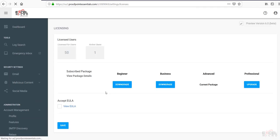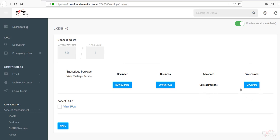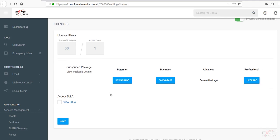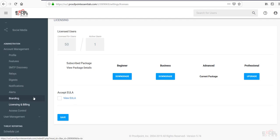Under the license and billing tab here. You notice here where you can see the amount of licensed users. The active users is the number that you would be billed off of. This is also where you can adjust any of your packages. Such as beginner, business, advanced, or professional. Currently we're set to the advanced. Next package up. Professional would feature that archiving option. To make those changes. Simply check the upgrade or downgrade. And accept the EULA. The end user licensing agreement.